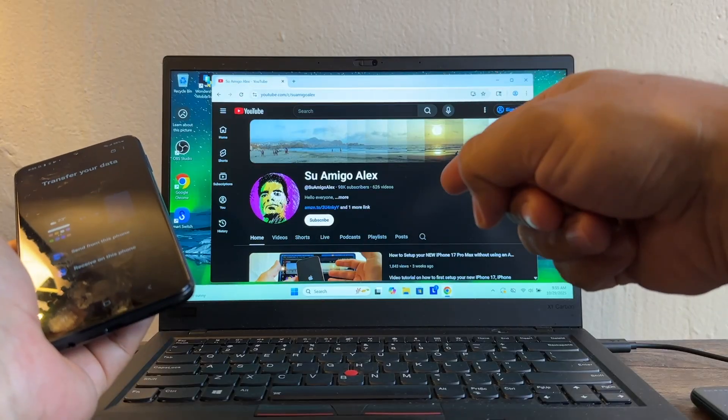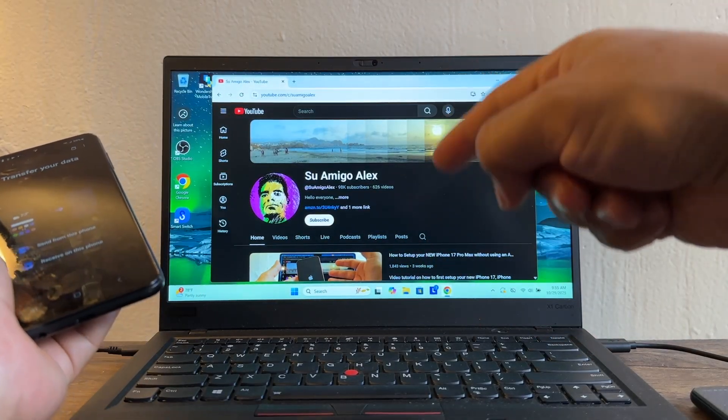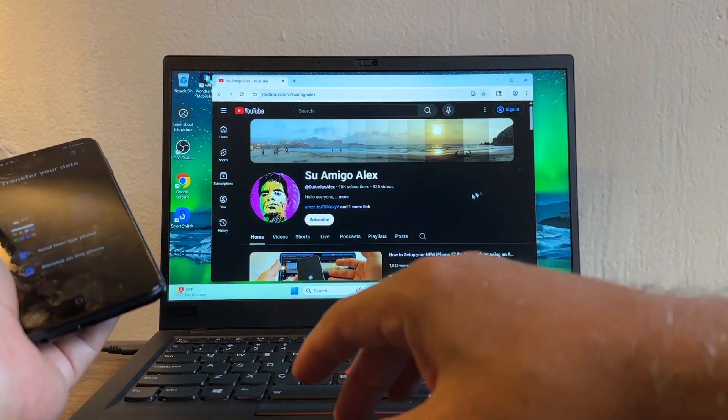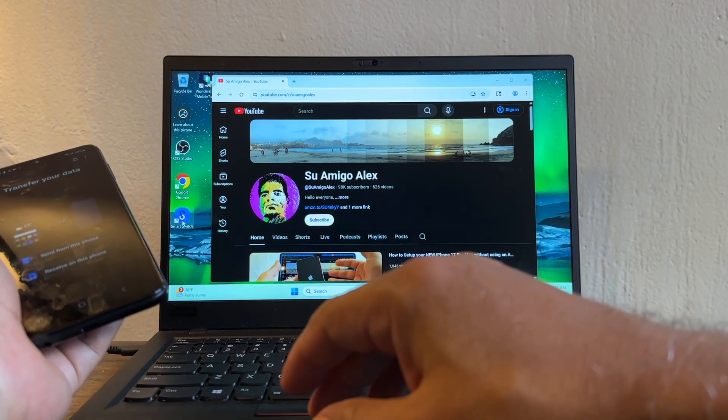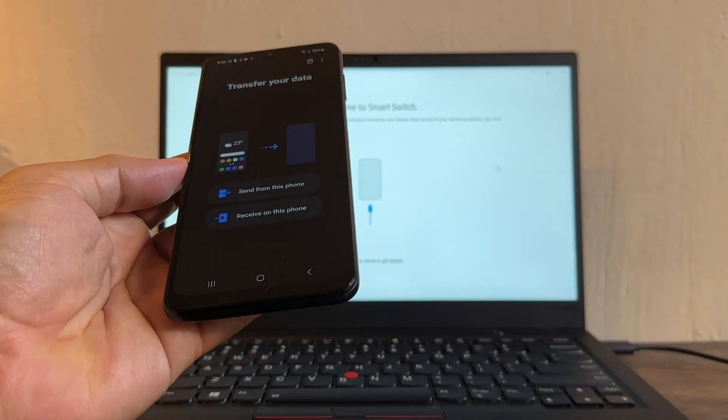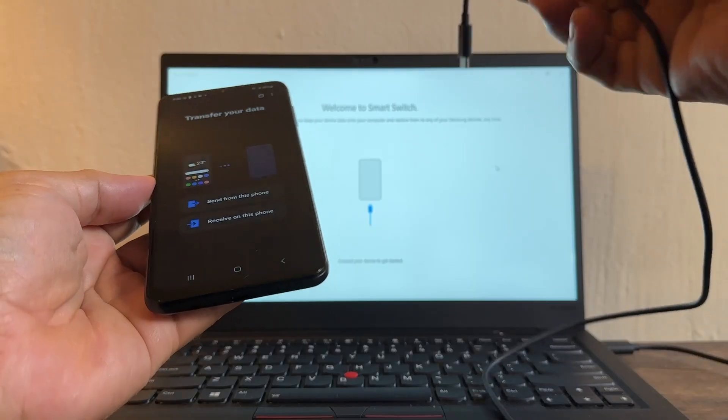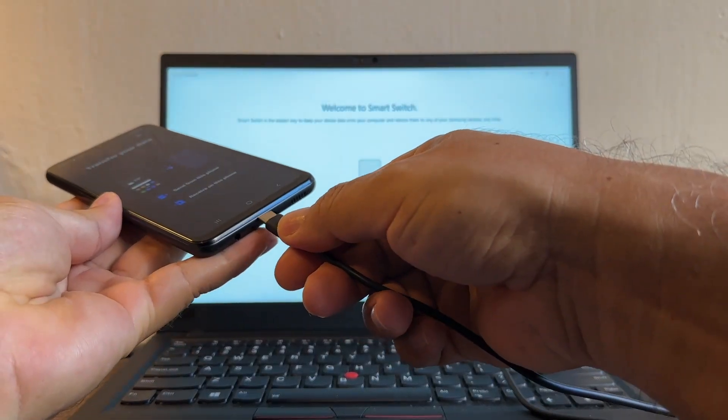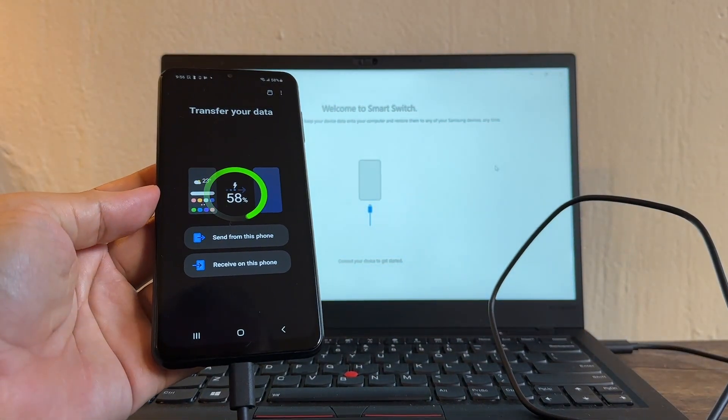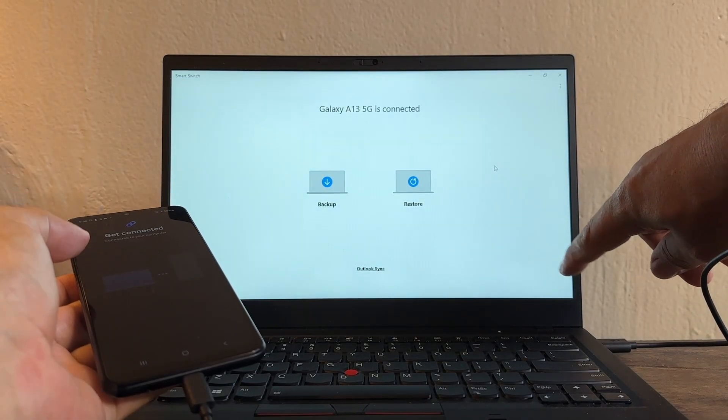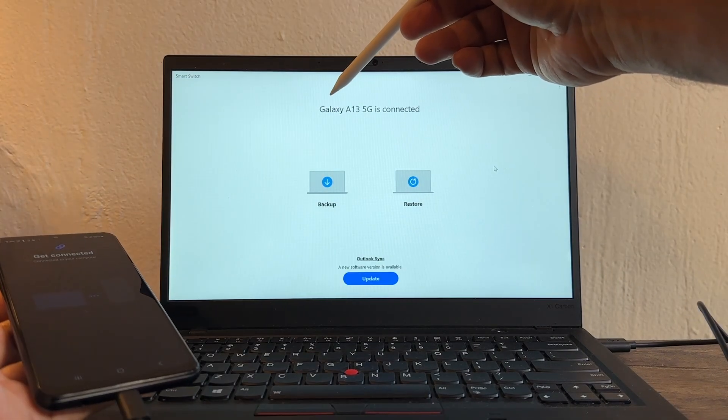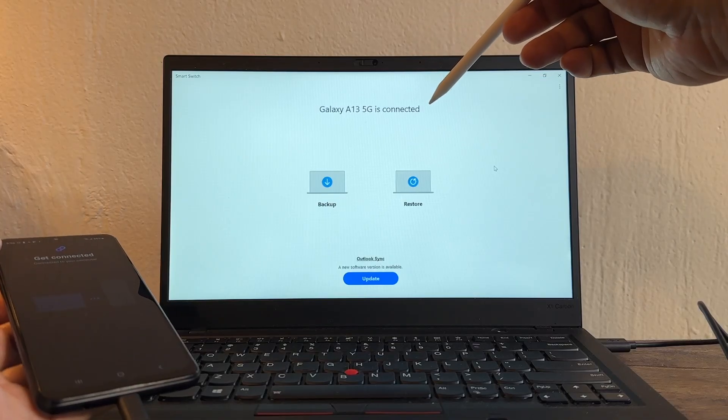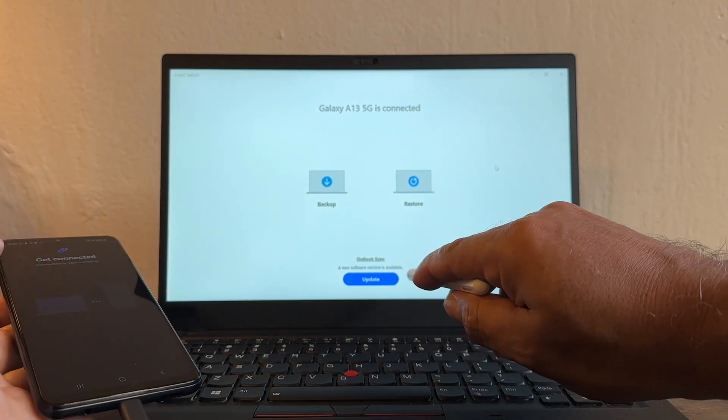It says transfer your data, so you can just close it. Then you're going to need to download Smart Switch on your computer. This could be a PC or a Mac. In this case I'm using a PC, so I already have Smart Switch. You can open Smart Switch. Now you're going to connect your device to the computer. Try to use an original cable and I'm going to plug it here. Let's see what happened.